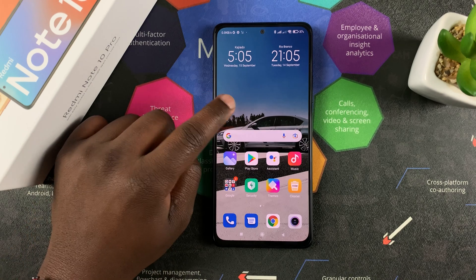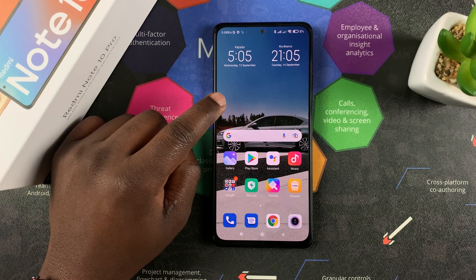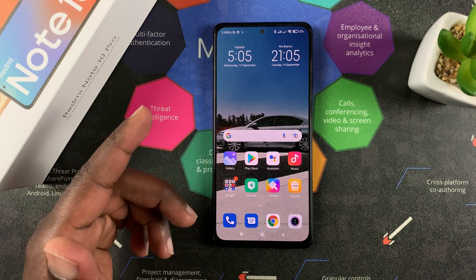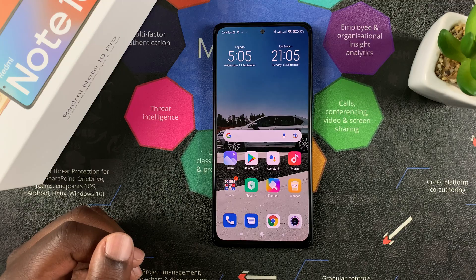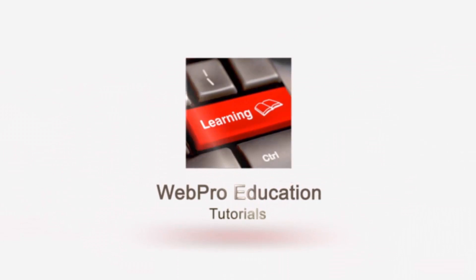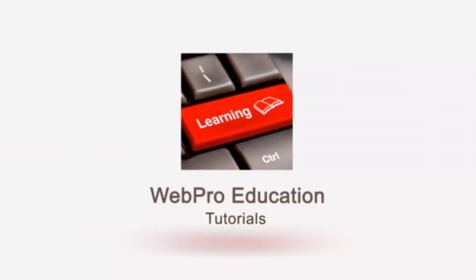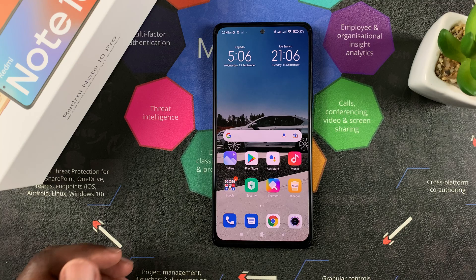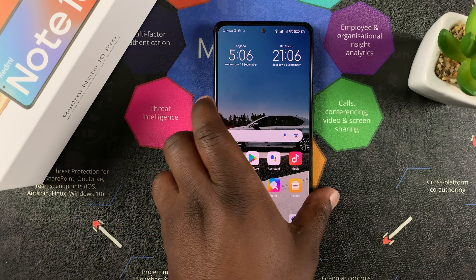Now if you don't like static wallpapers like this, then you can add a video as your wallpaper on your Redmi Note 10 Pro. So to do this, the first thing you have to do is get your videos that you want as a wallpaper.